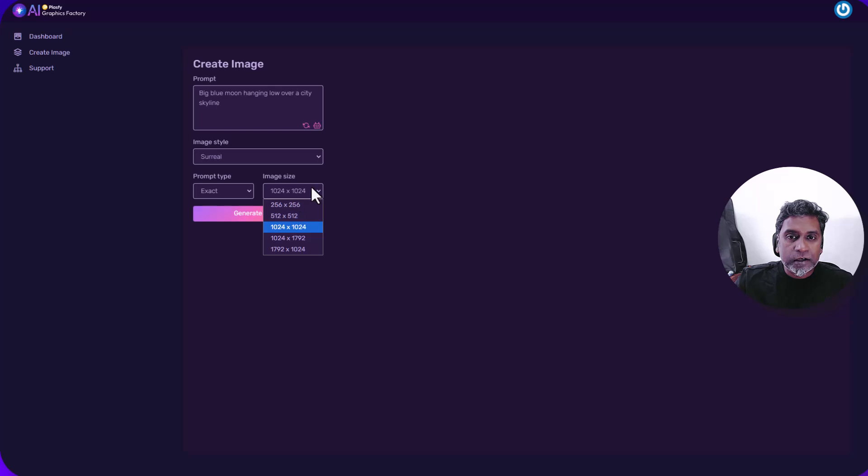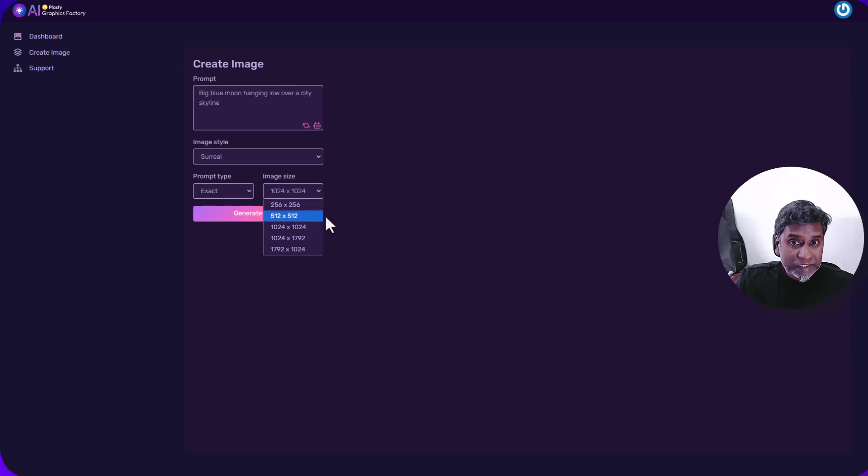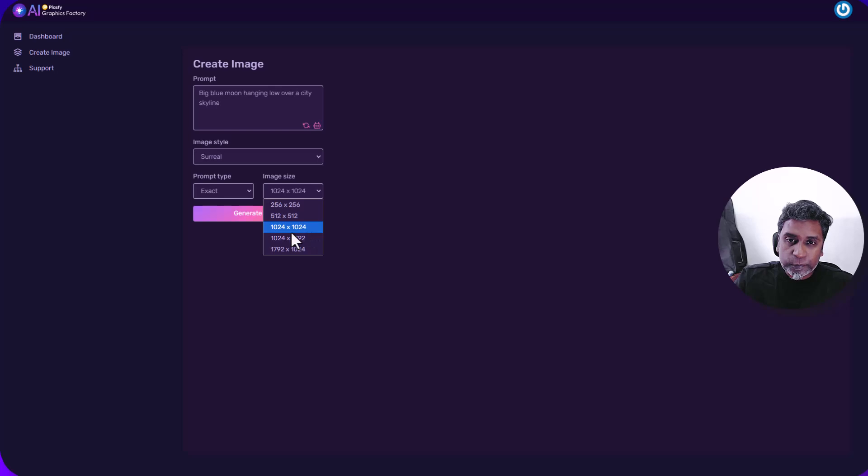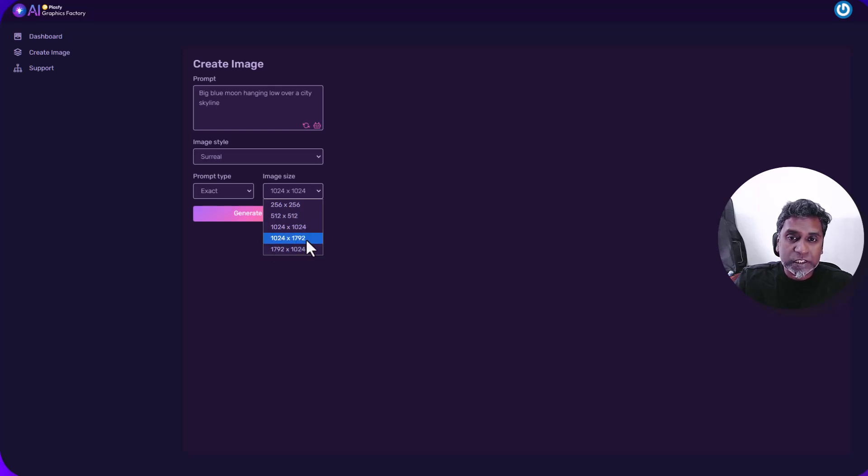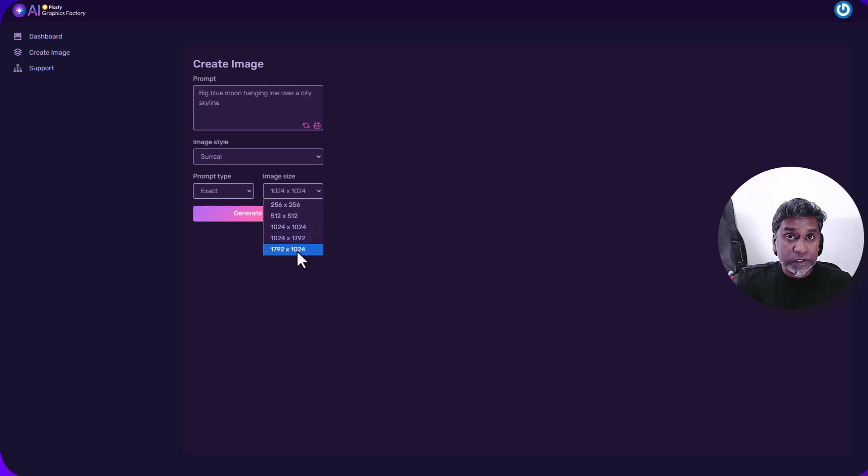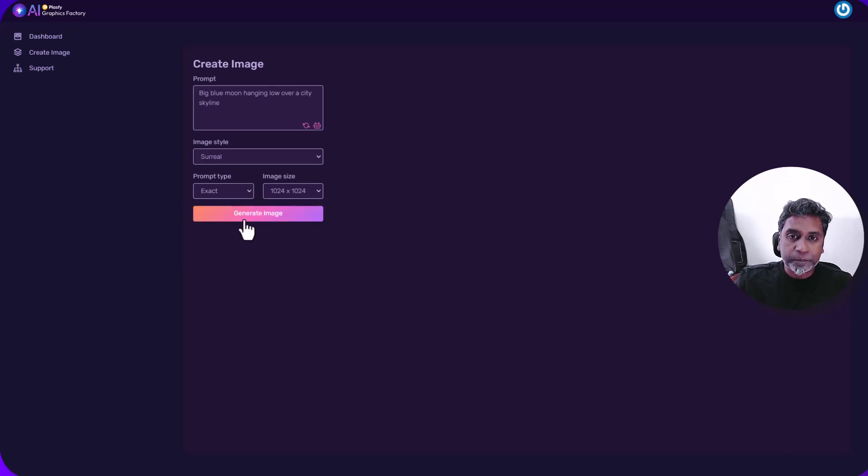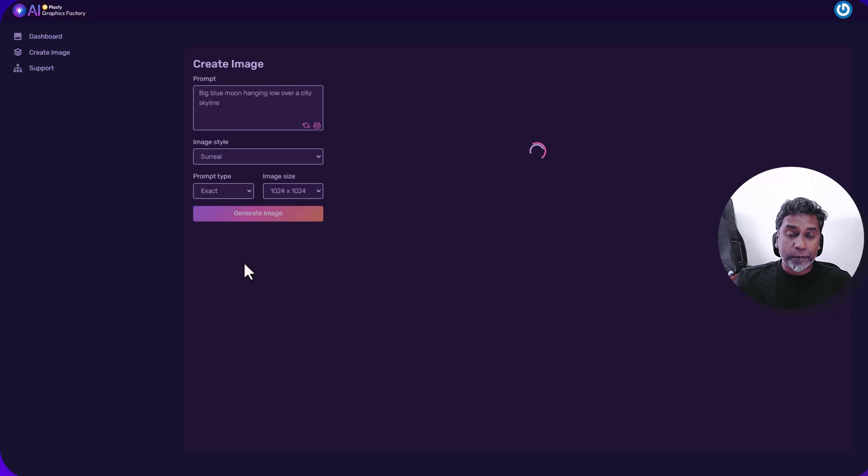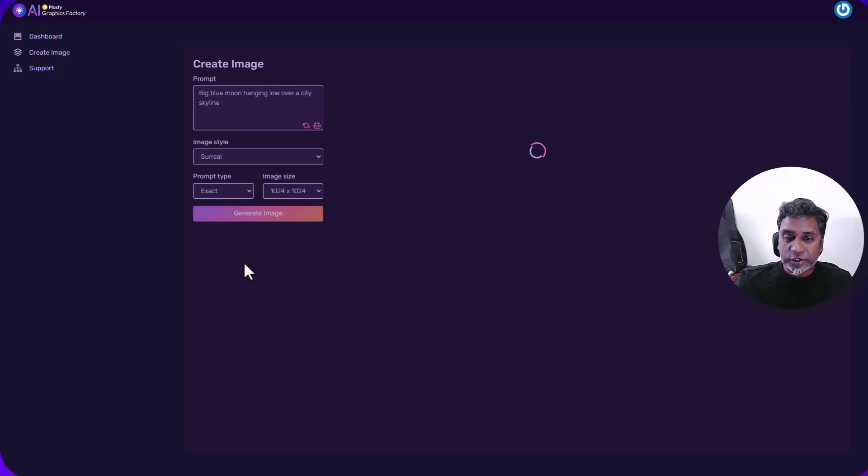You can choose from 256 by 256, 512 by 512, 1024 by 1024 or you have the 1024 by 1792 which is a portrait mode and 1792 by 1024 which is a landscape mode. So for this, we'll go with square 1024 and let's generate. I'm not going to pause this one. Let's show you how long it actually takes to generate the images. It doesn't take too long.